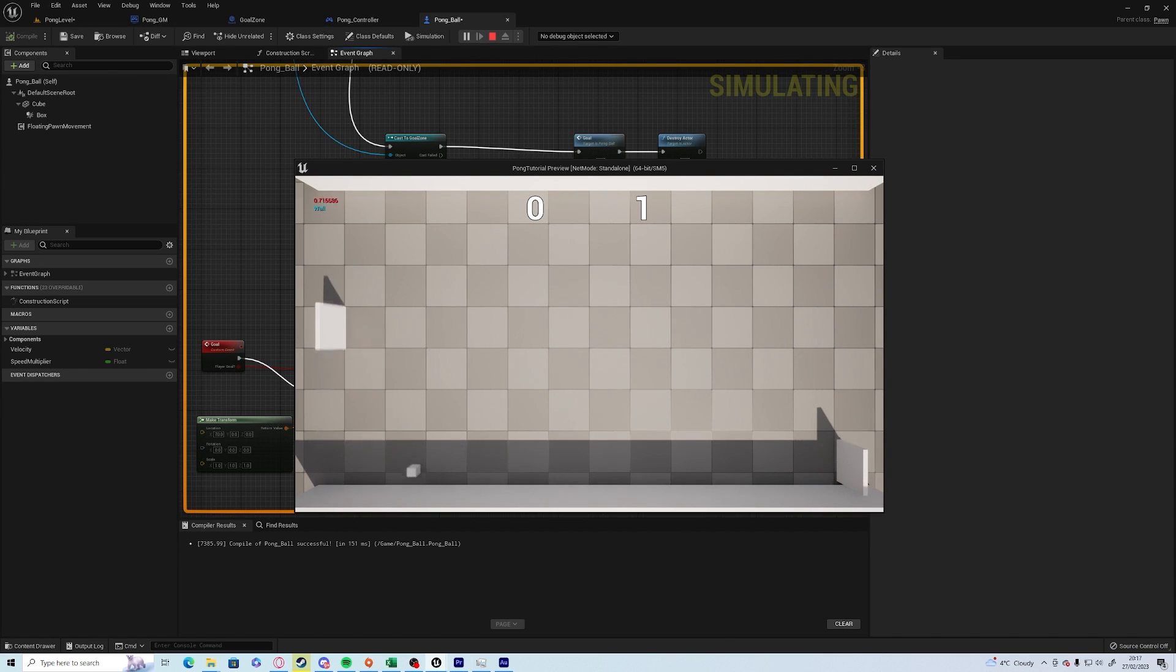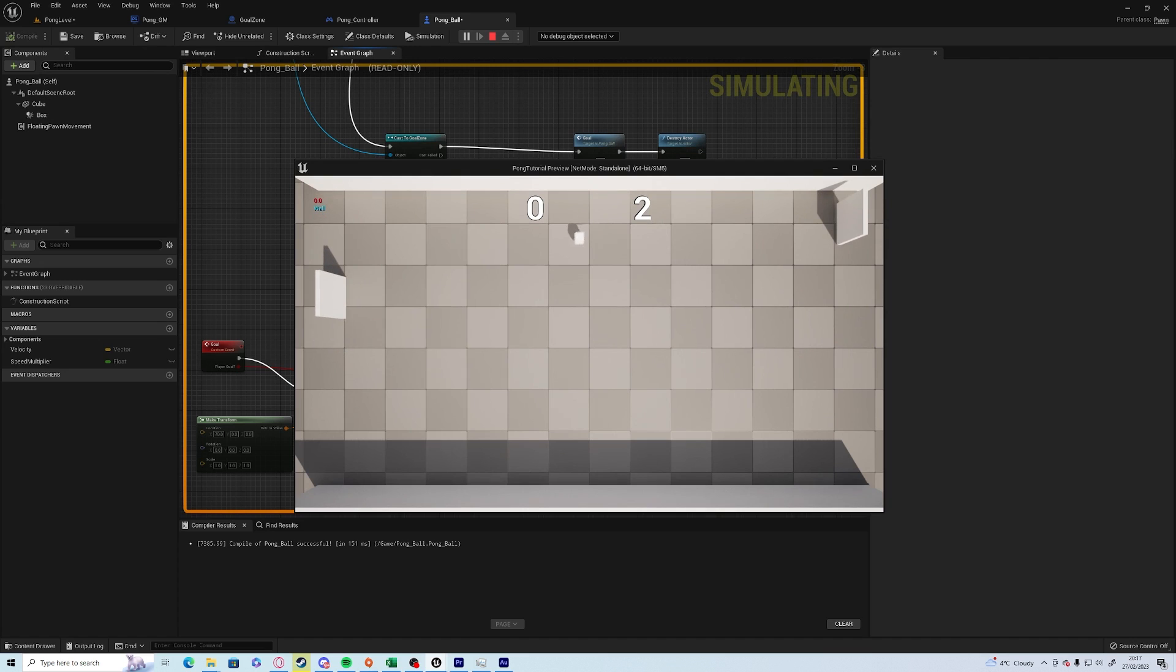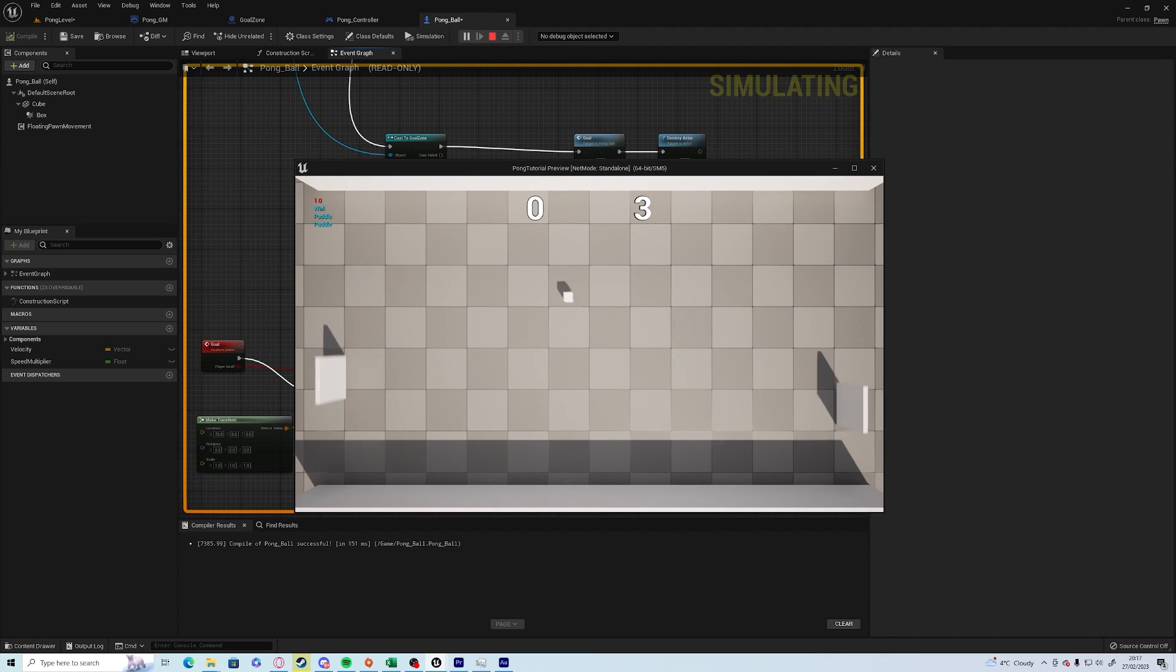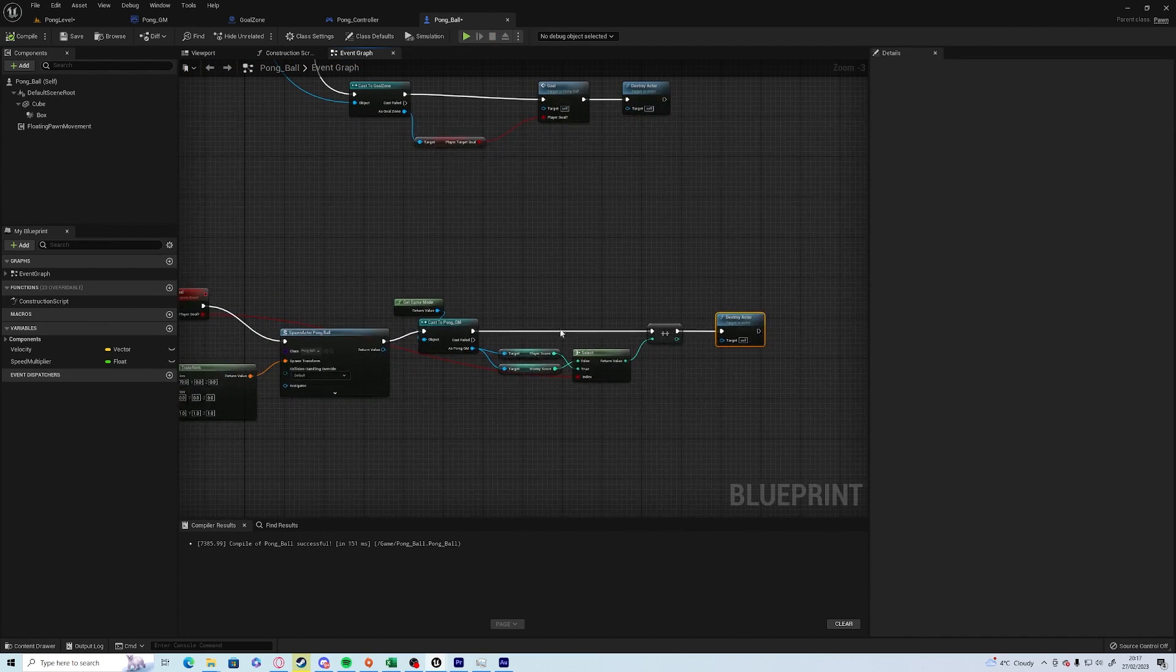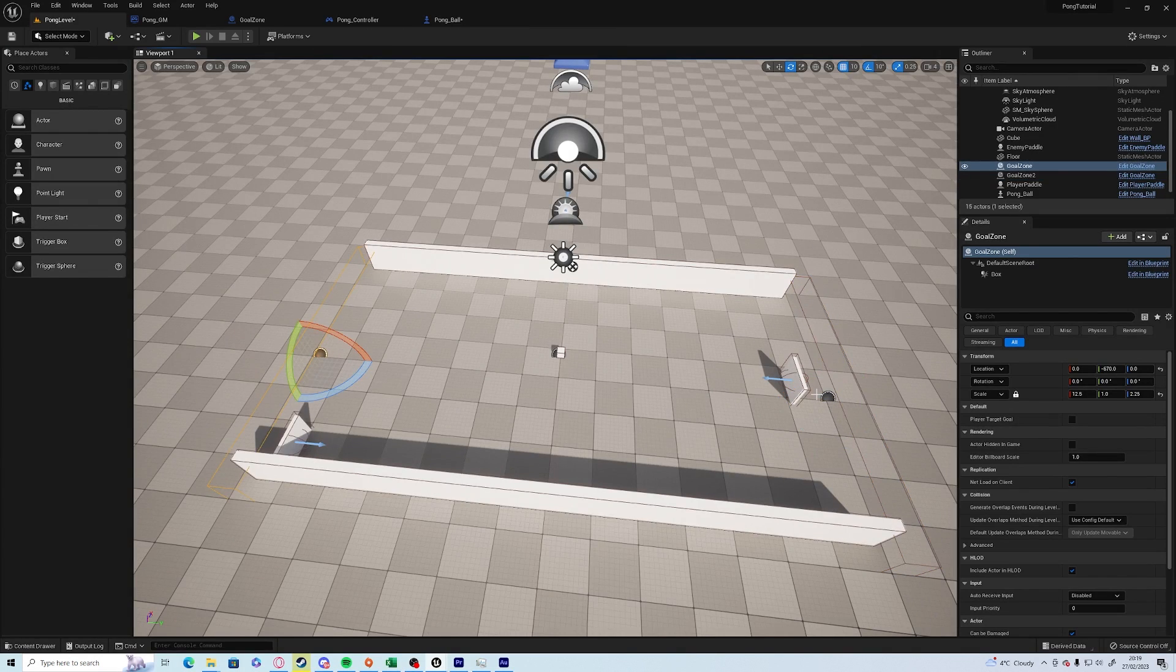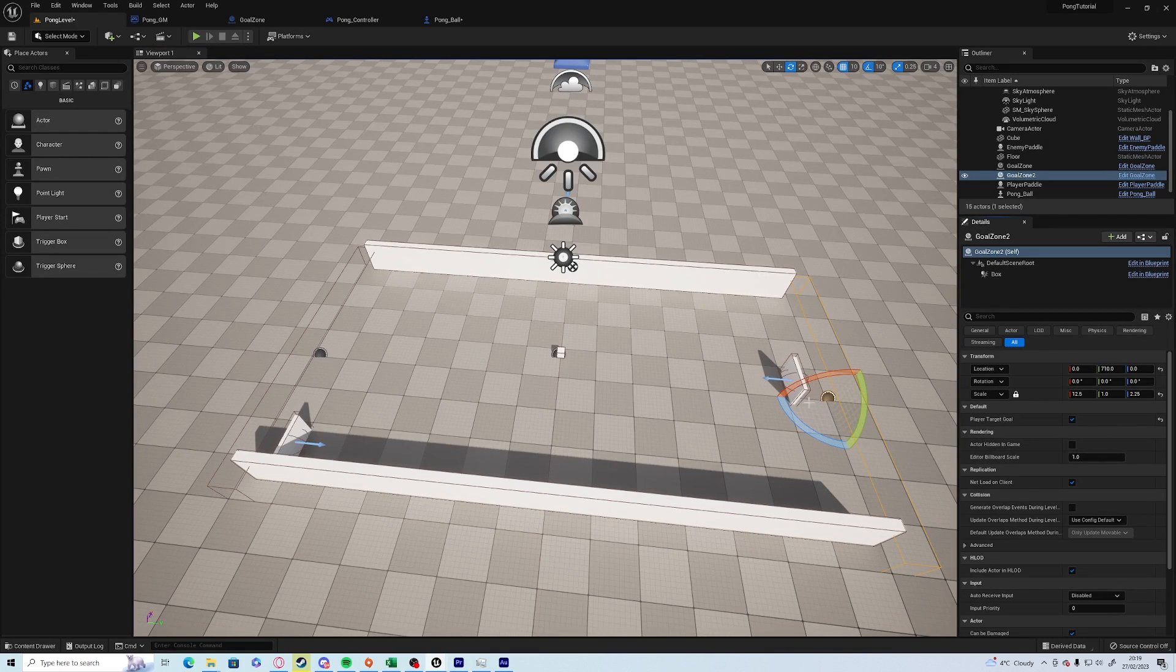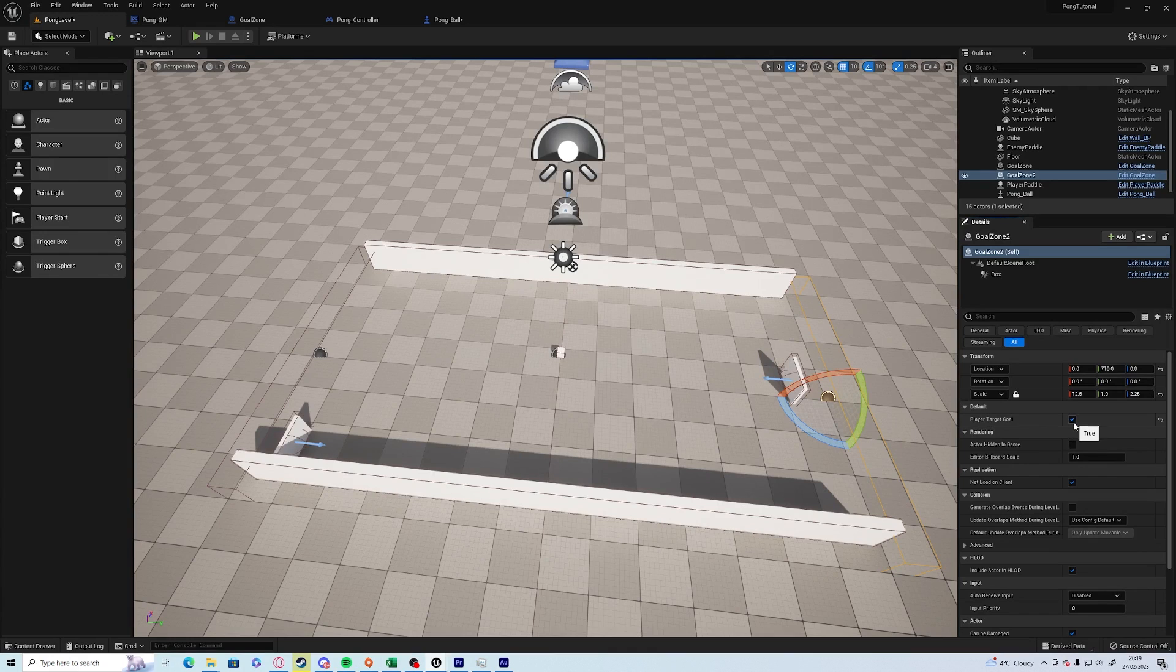So now if I push play and I let the ball go past me, the enemy gets a point. And if I score, he also gets a point. So let's see what's happening.